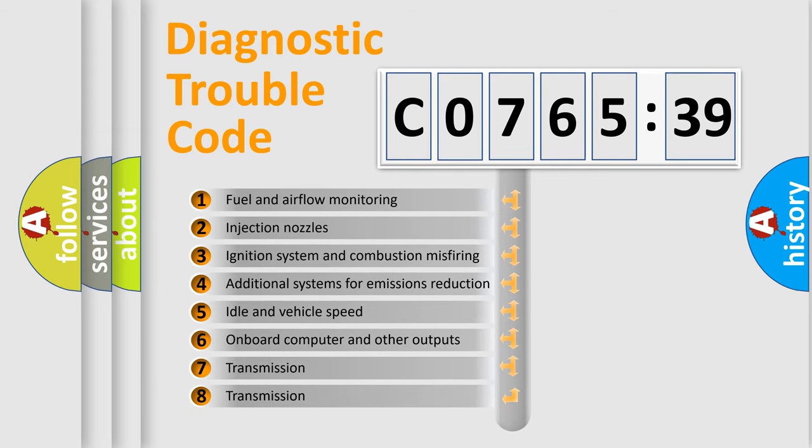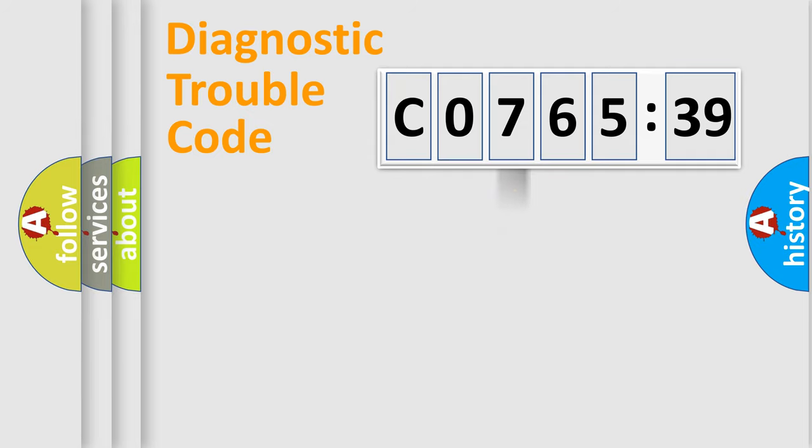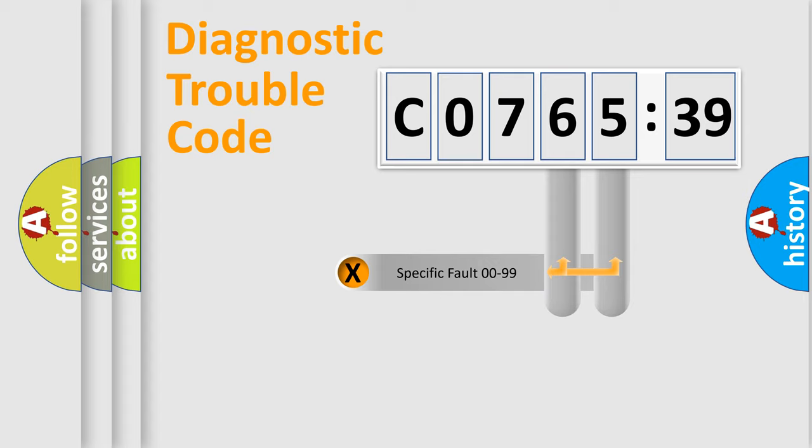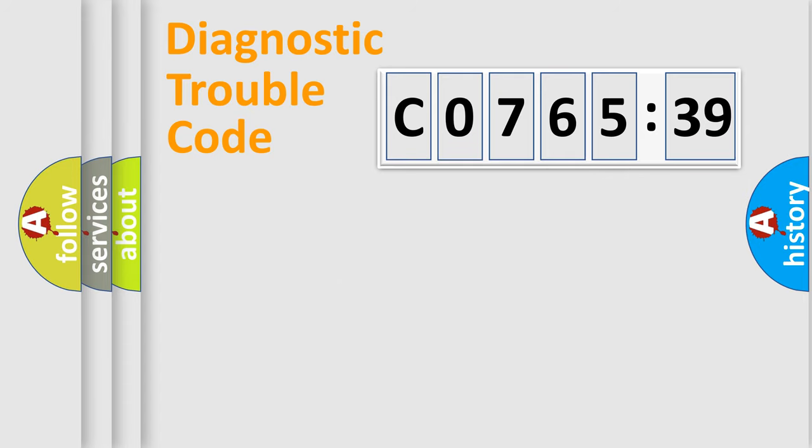The third character specifies a subset of errors. The distribution shown is valid only for the standardized DTC code. Only the last two characters define the specific fault of the group.